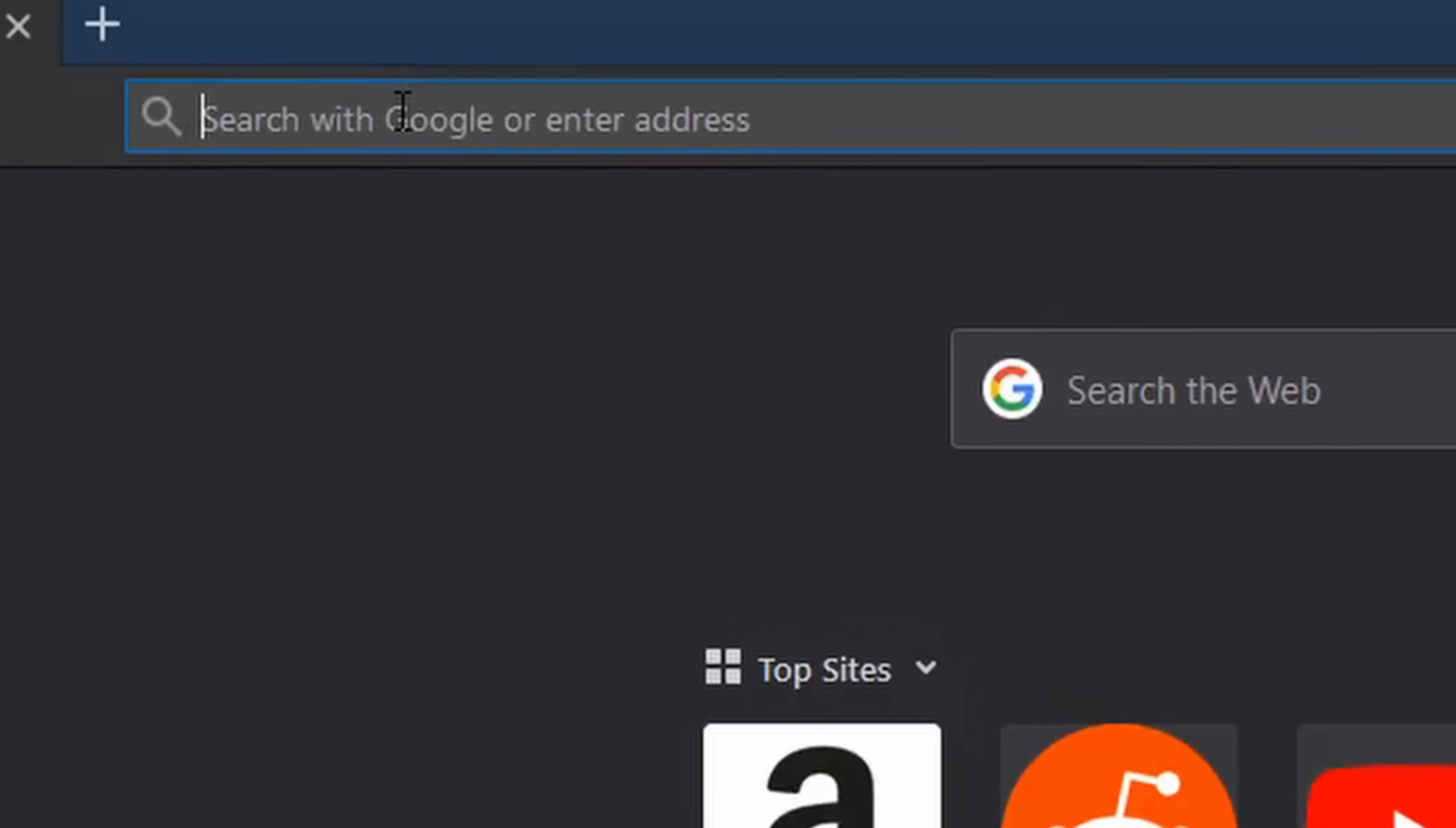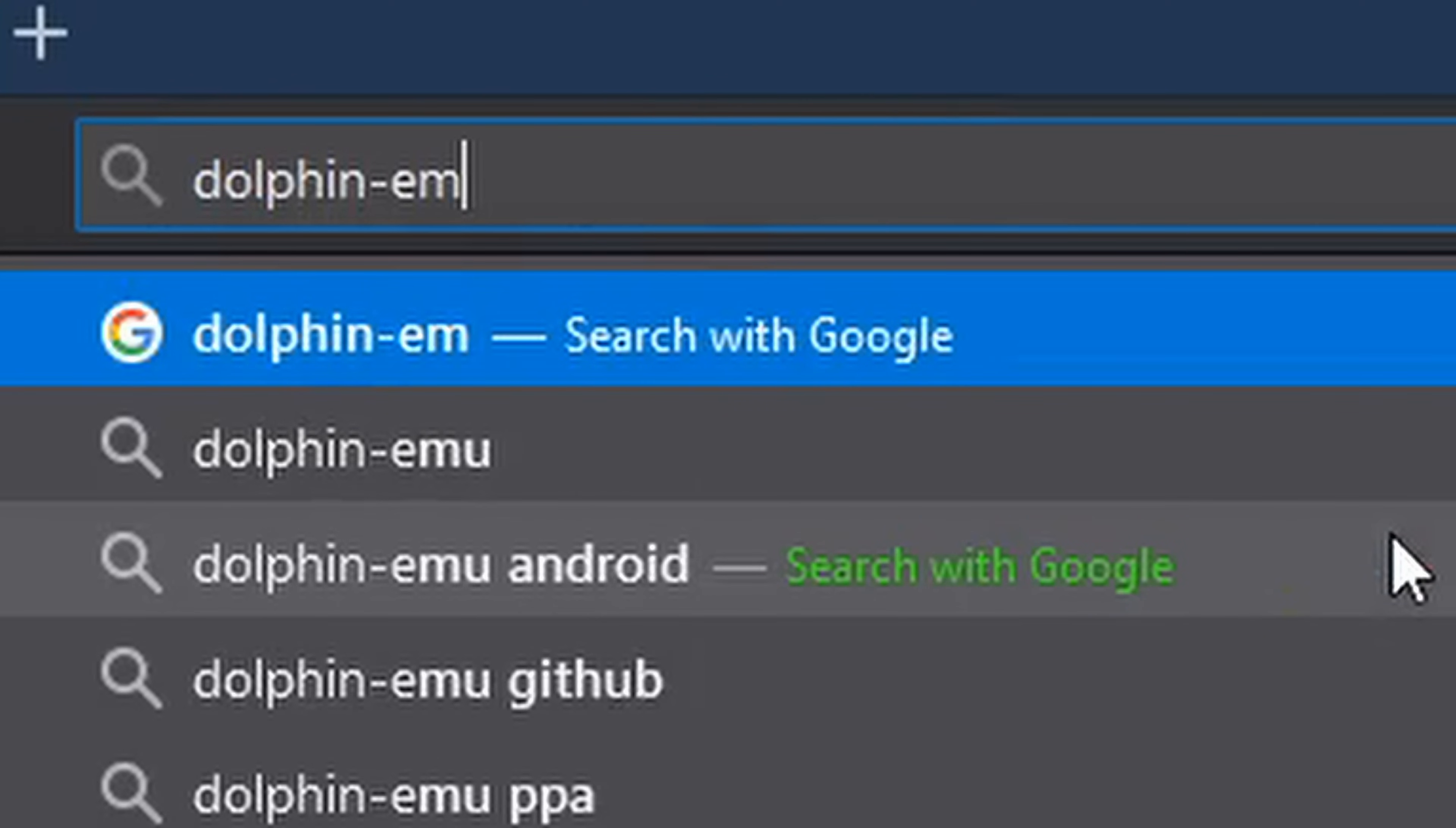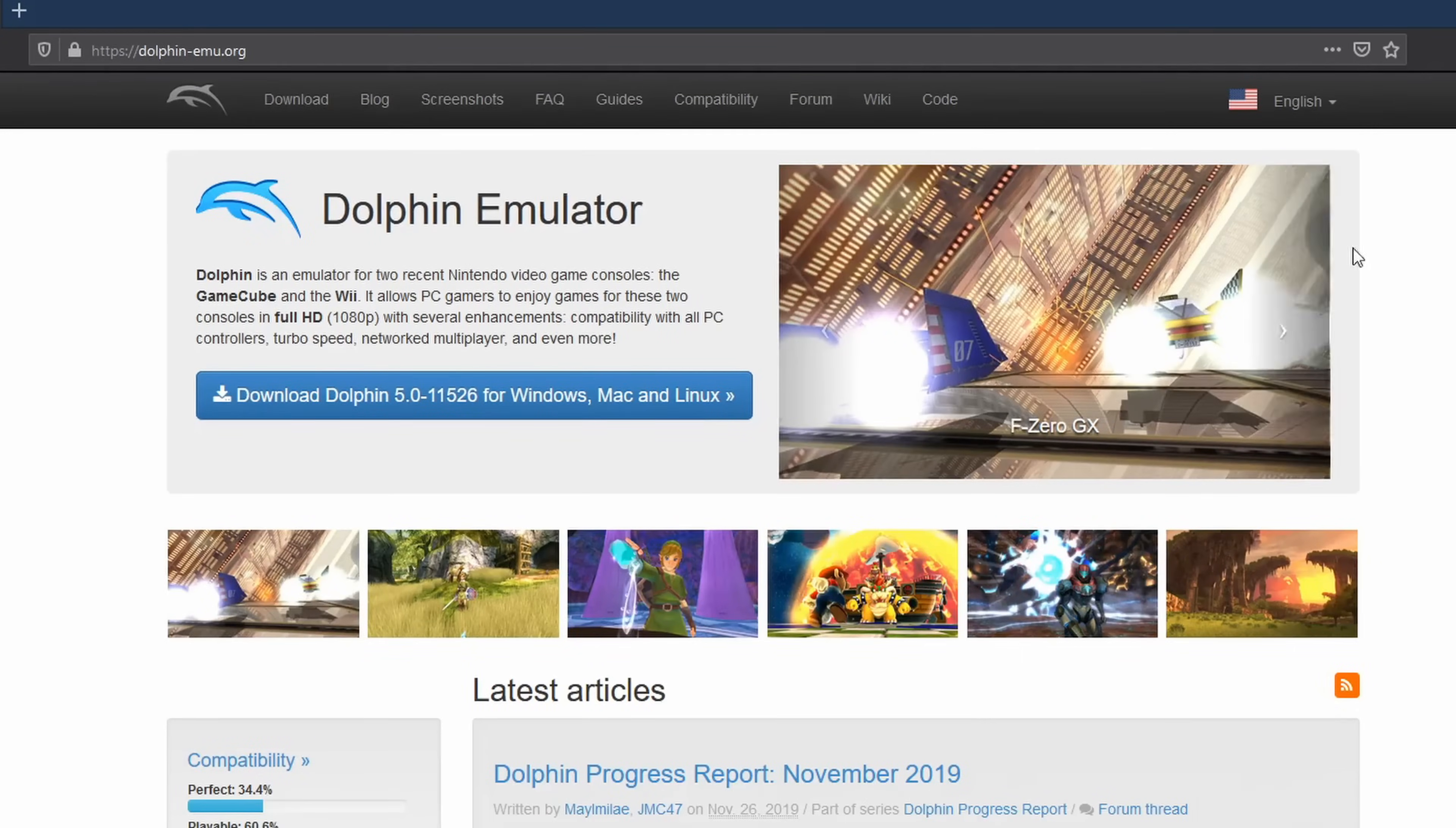To begin, go to dolphin-emu.org to reach the official Dolphin emulator website. This is the official website and I can only recommend downloading the emulator from this specific site.